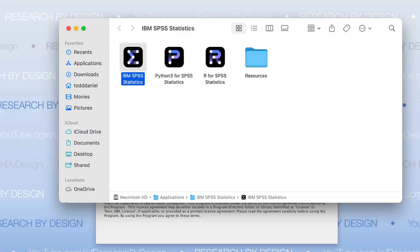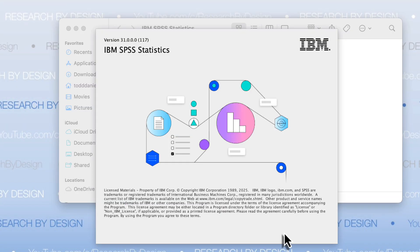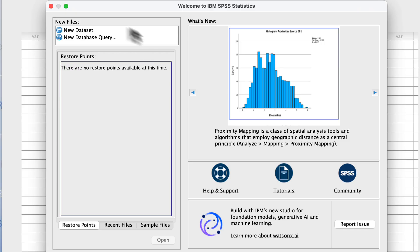Now you are ready to fire up SPSS for the first time and get started. If this is your first experience with SPSS, you are going to have a lot of questions about how to use the software — and I have a lot of answers. Please keep checking the Research by Design channel. I will have a new video series about how to use SPSS 31 for basic and advanced statistics.